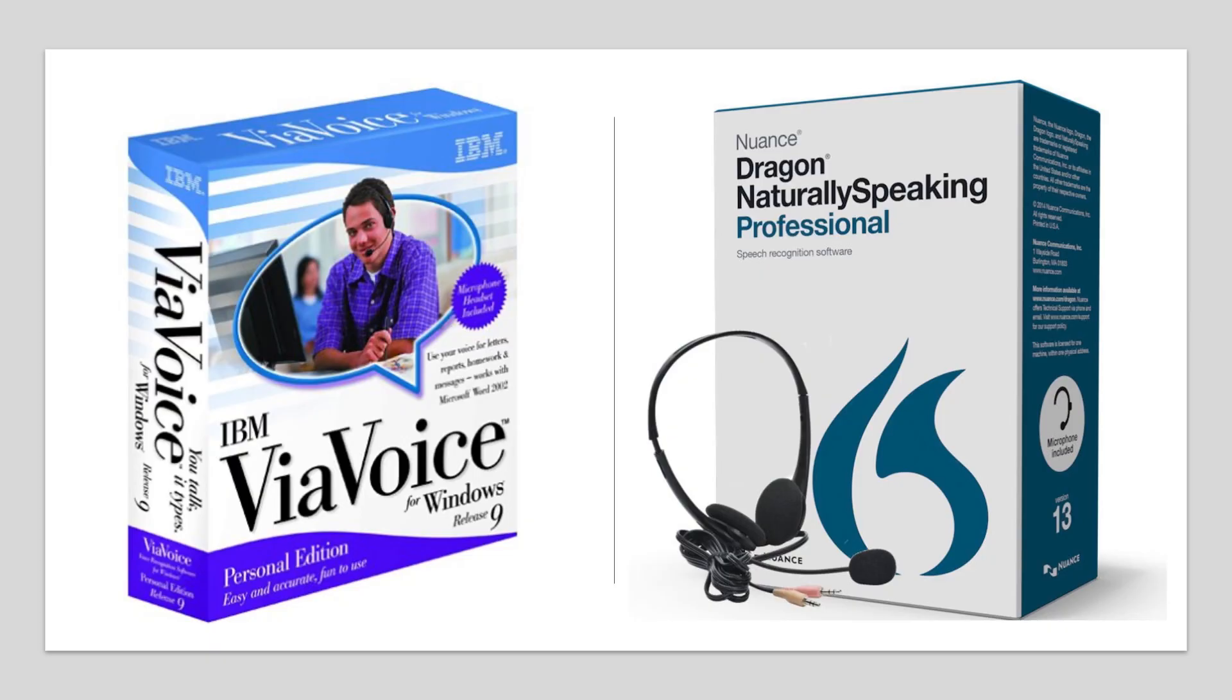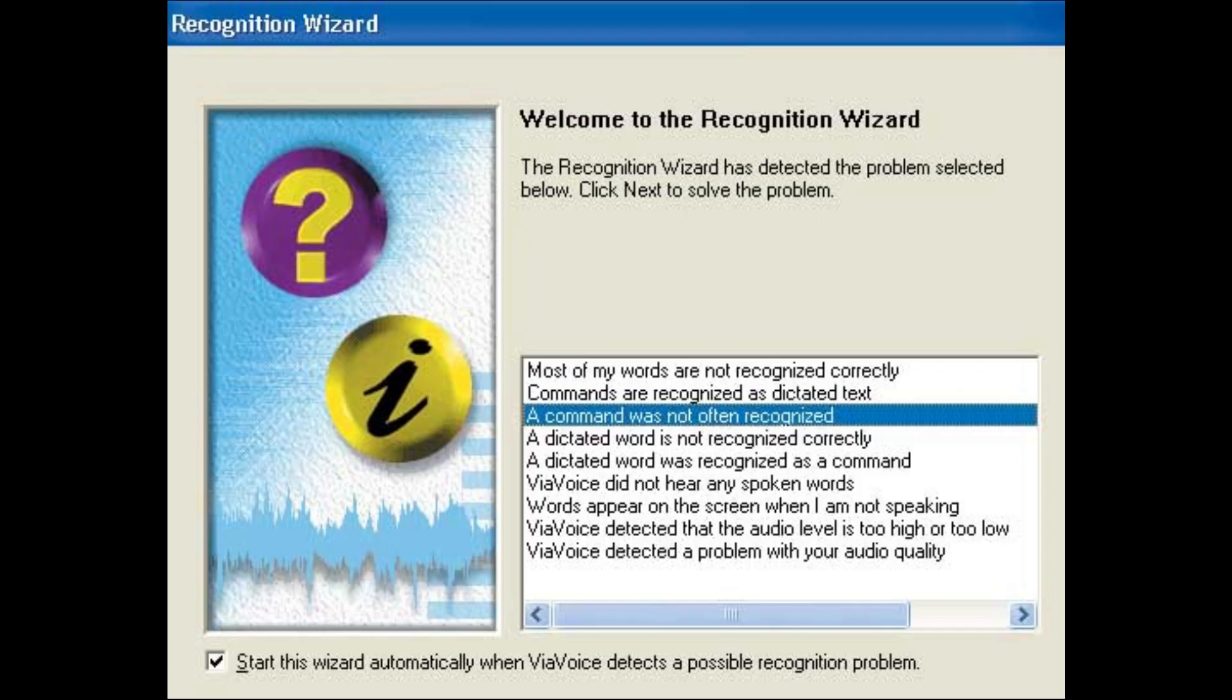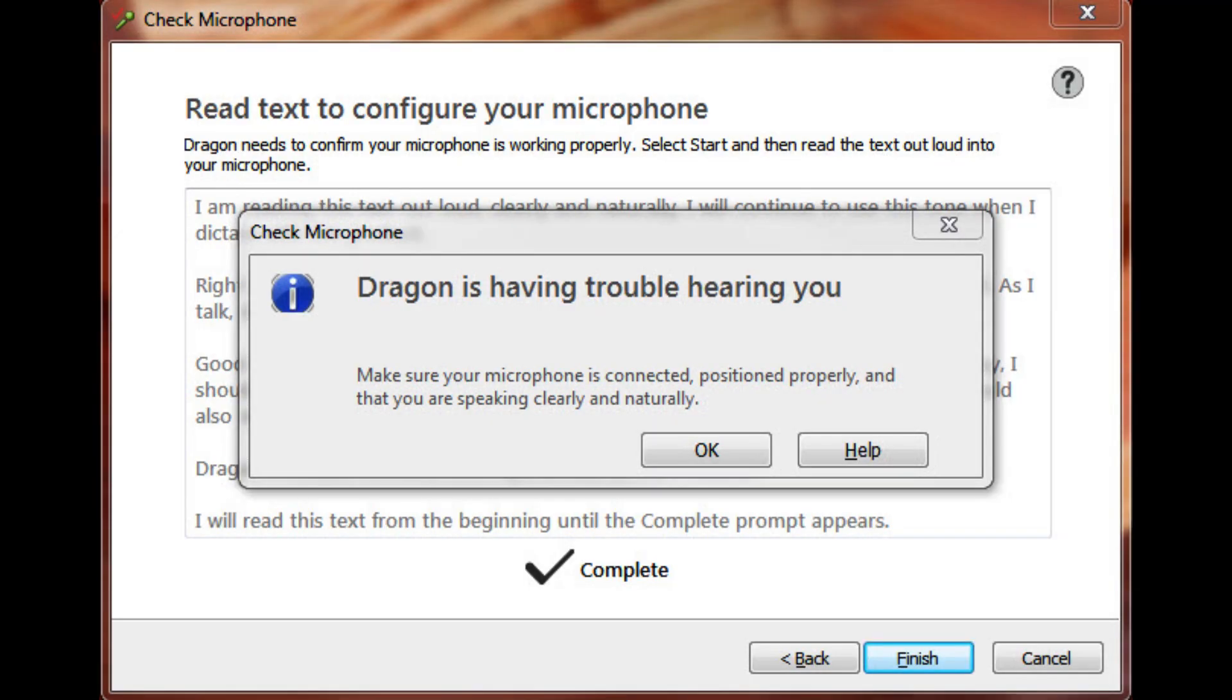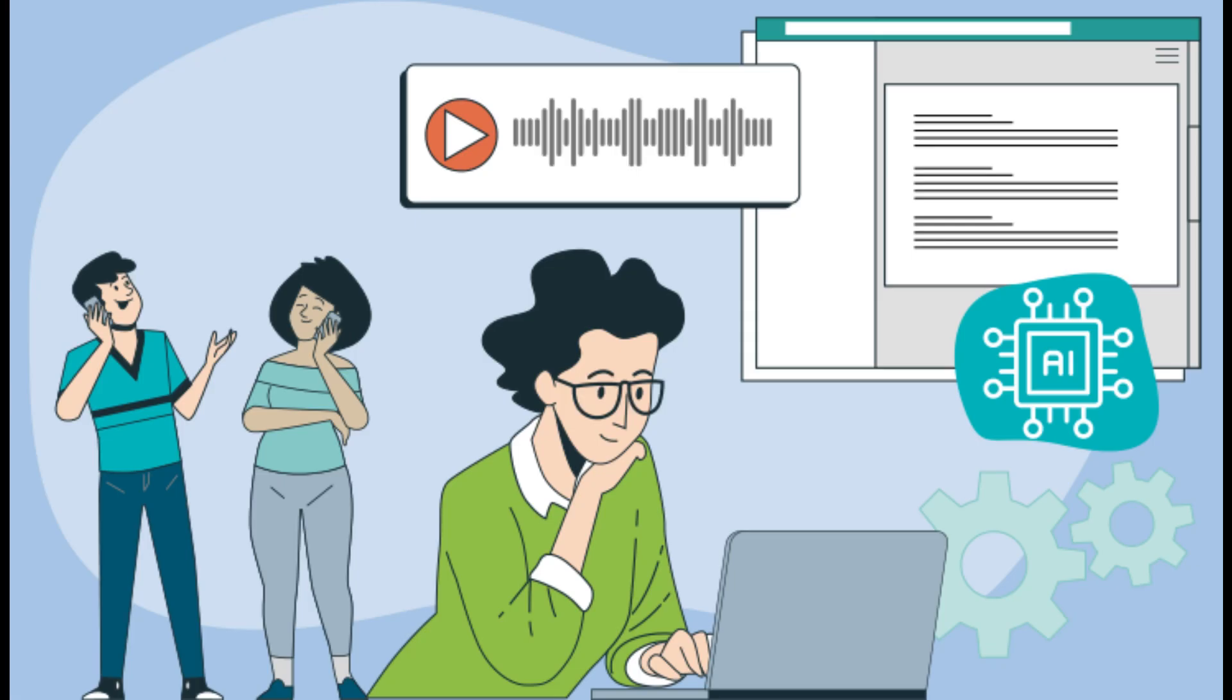You might remember tools like IBM ViaVoice or Dragon Naturally Speaking. While innovative for their time, they required extensive training before use and often struggled with accuracy, especially when dealing with diverse accents or varying audio quality. This left many users feeling frustrated and eager for better, more user-friendly alternatives.